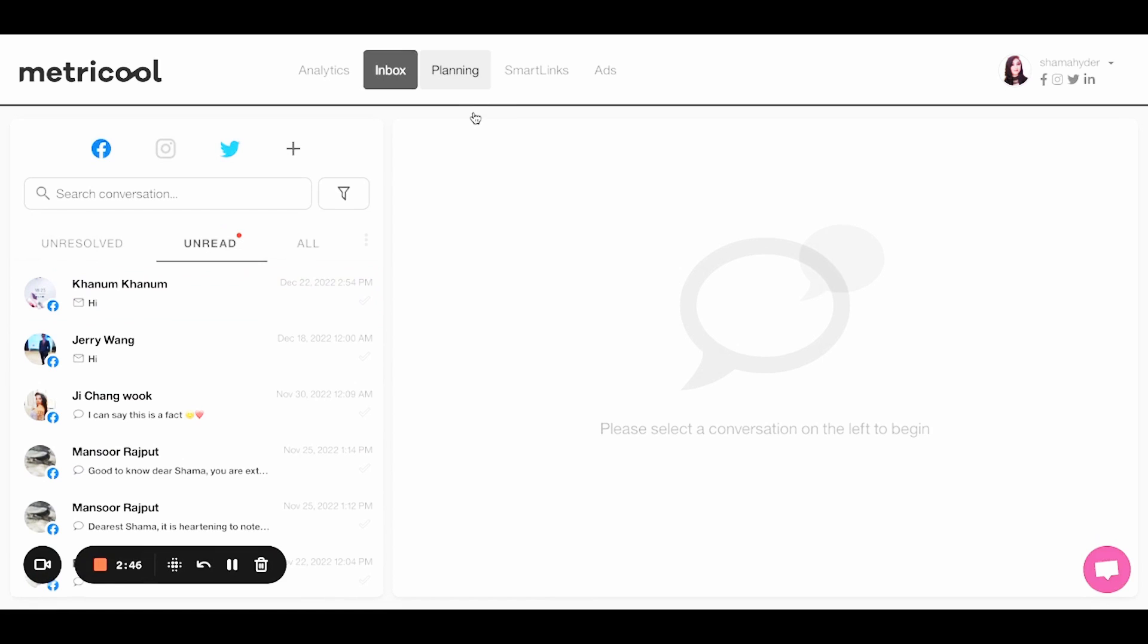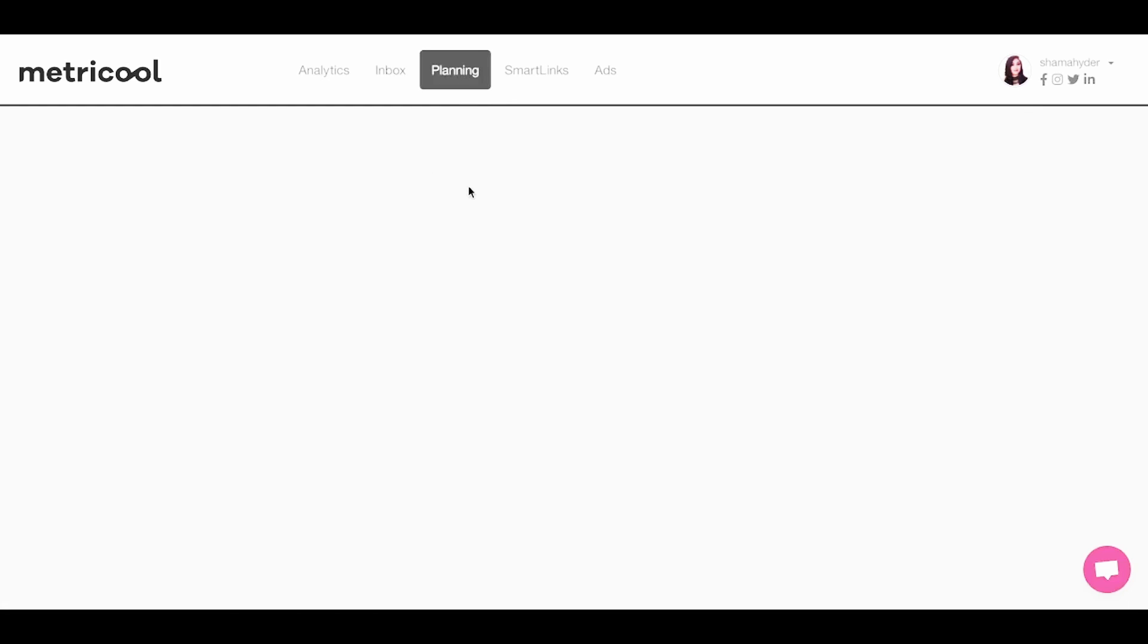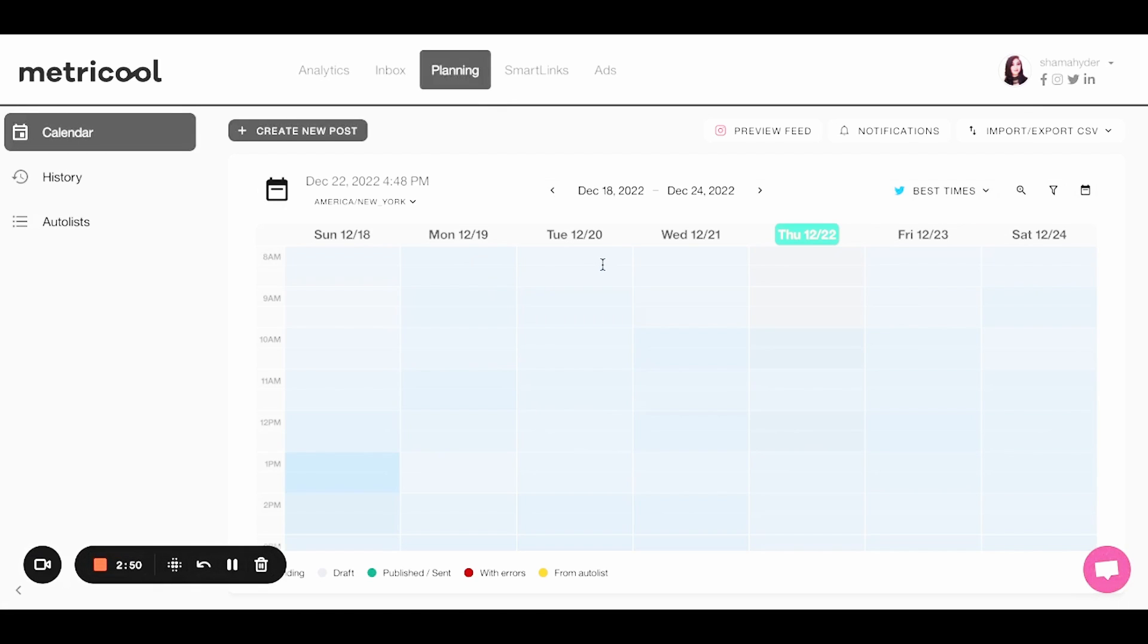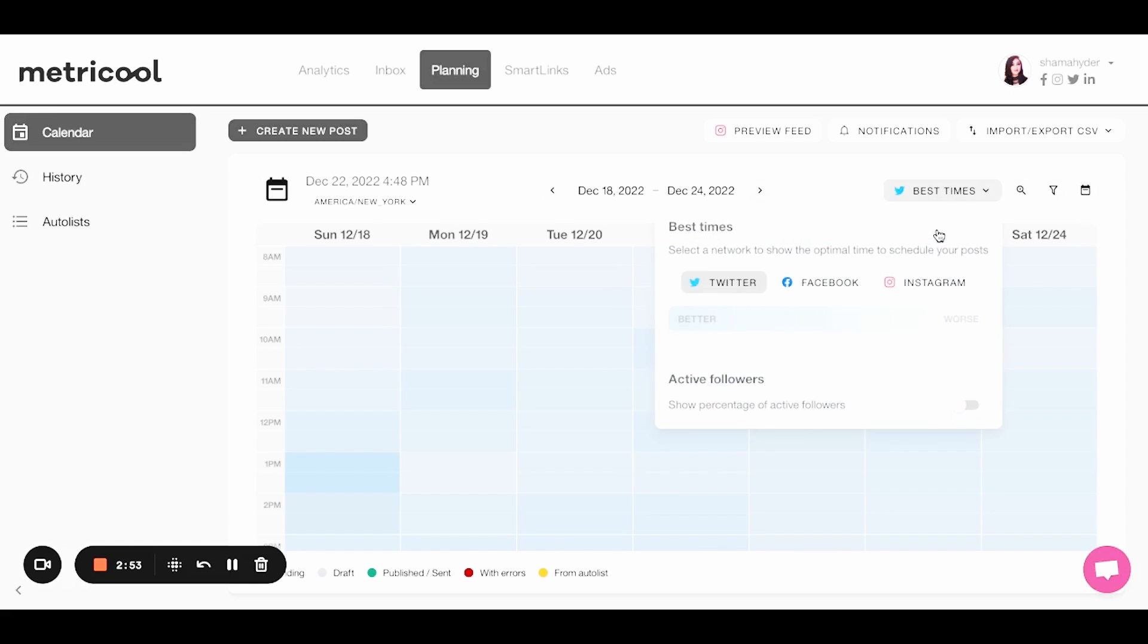So then we go to planning. Again, another one I really like because you can actually look at the best time. So Metricool will tell you what are the optimal times to share something. So if you say, hey, if I want to post this on Instagram, what percentage of my followers are active? What about Facebook and Twitter? I mean, this is just what I have in, but this is great.